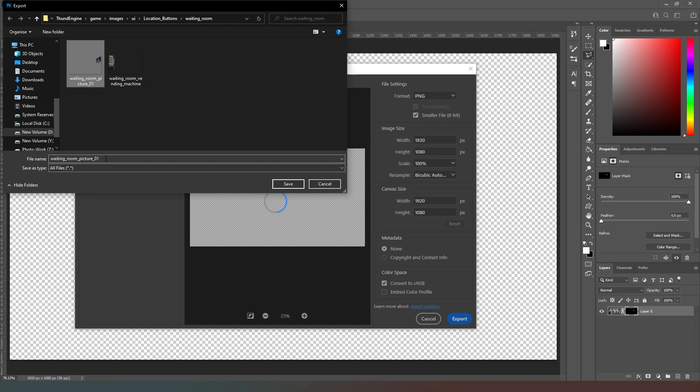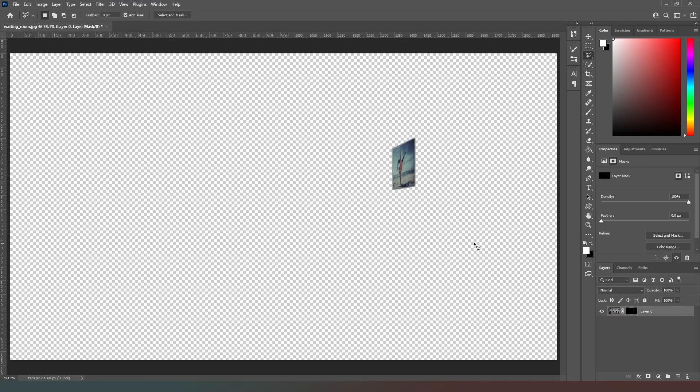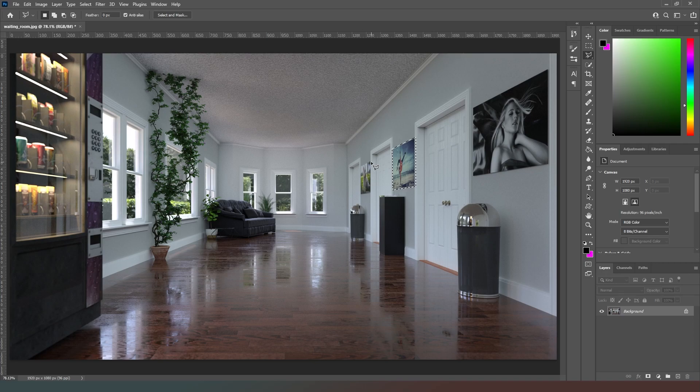So again here we go, we've got our selection correct. We're going to hit export and this time we're going to go waiting room underscore picture underscore 02, hit save, give that an export, ctrl Z, and then we can go through and do the same thing for the final picture.